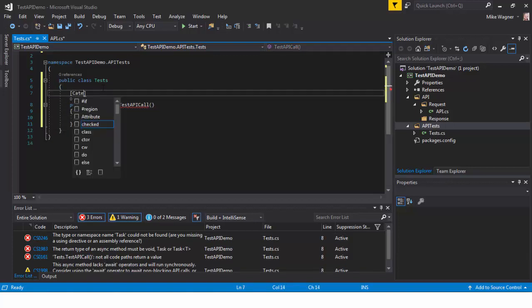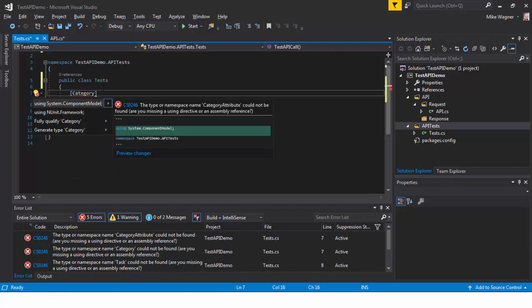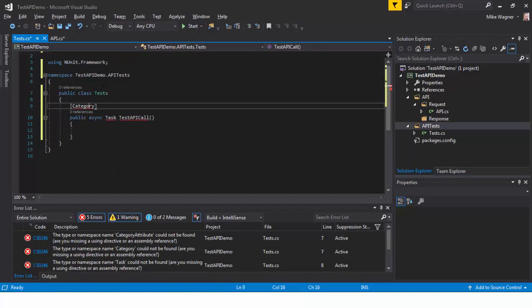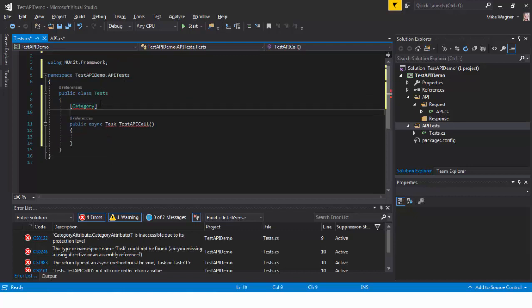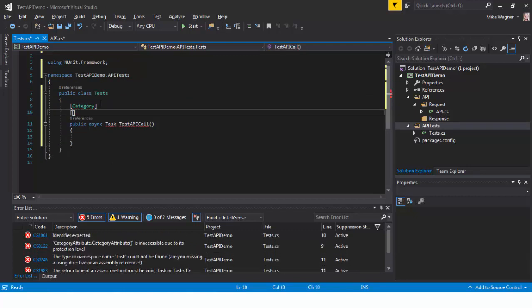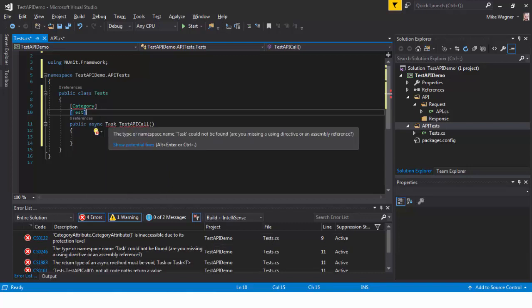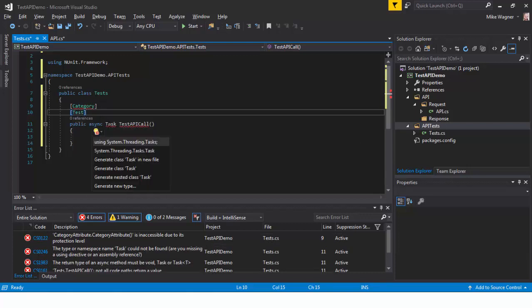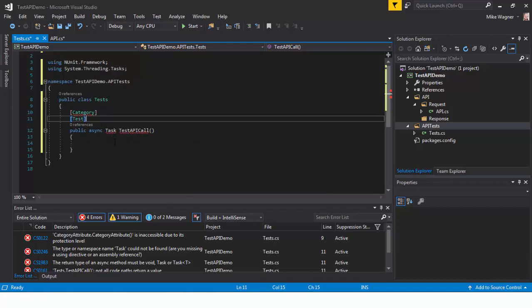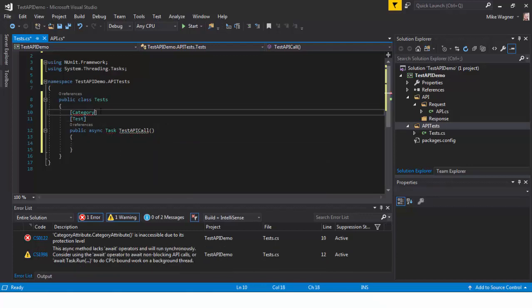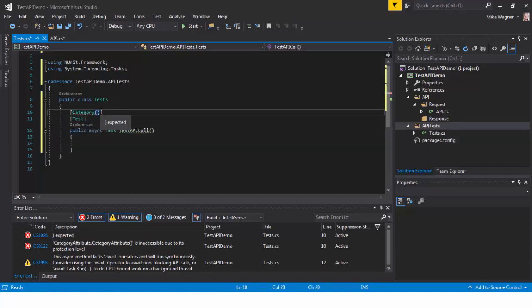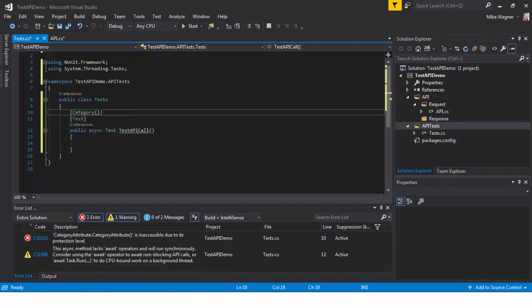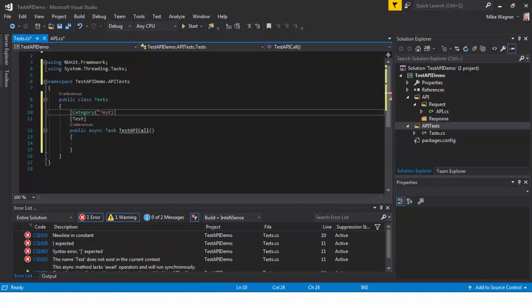Above it we're going to add our category. These are part of the NUnit framework. Below that we're going to add the test attribute so we can run it as a test. Inside the category I'm just going to call it test for this demo purposes.